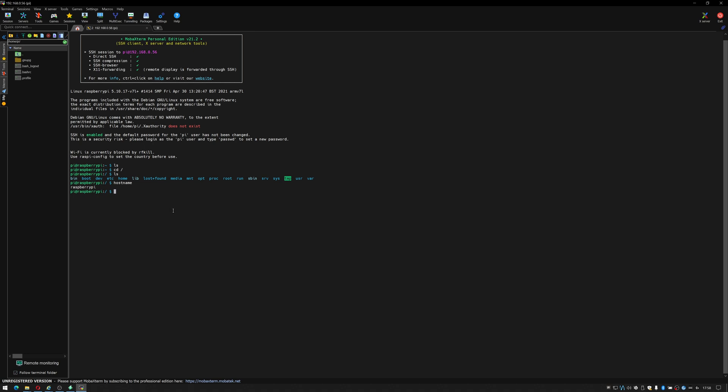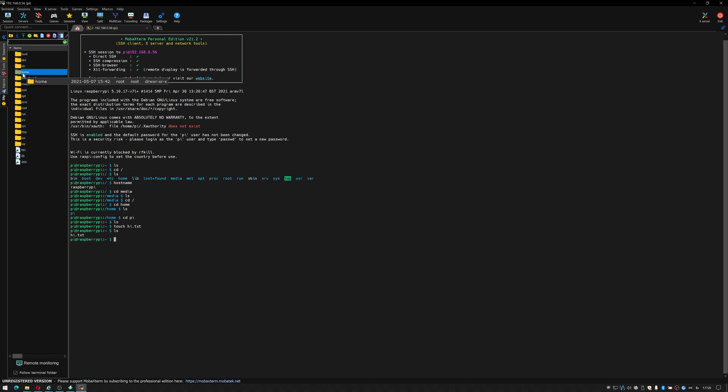If I was to say change to the media folder and then do an ls, there's nothing in the media folder unfortunately. Let's try my home folder. There is obviously the user pi so we'll change to the user called pi. There's nothing in there so what we'll do is I'll touch a file which creates a new file and we'll just call it hi.txt. As you can see I can now use this portion over here to browse the file system of the Raspberry Pi.